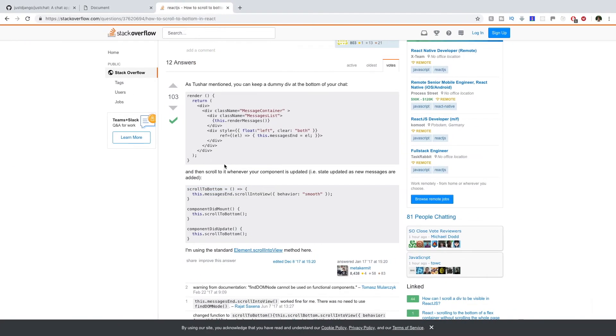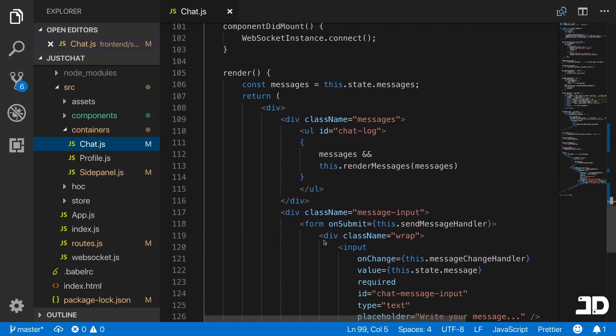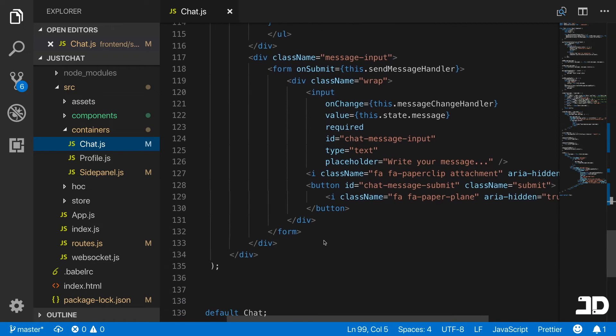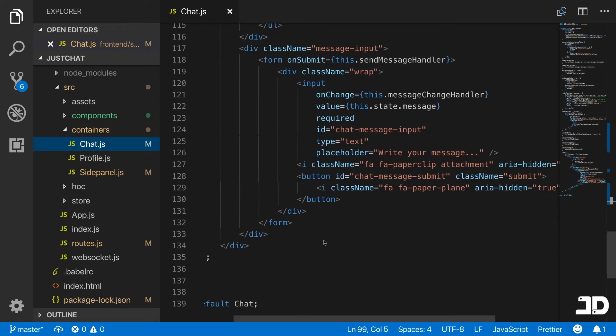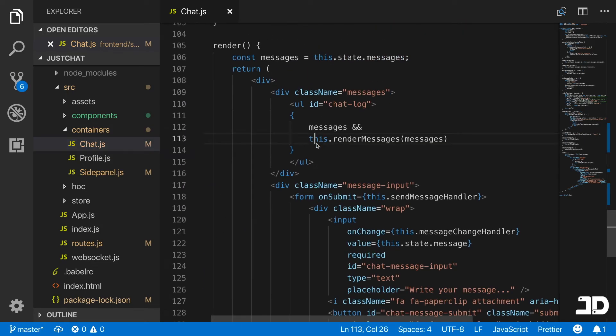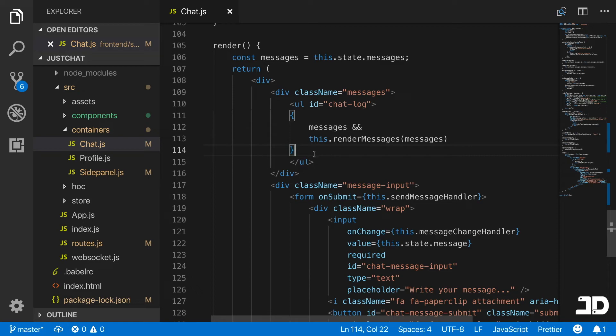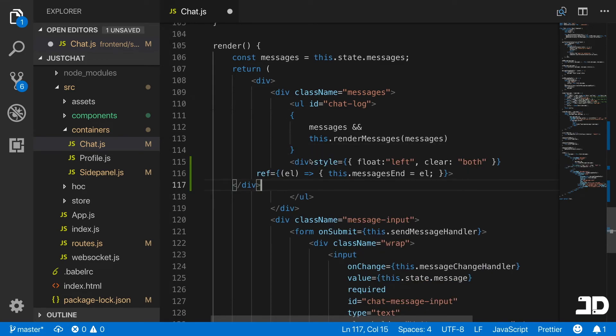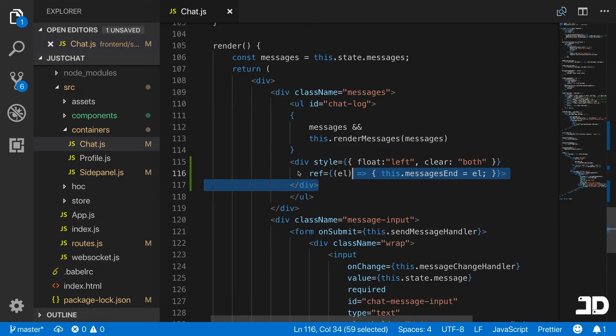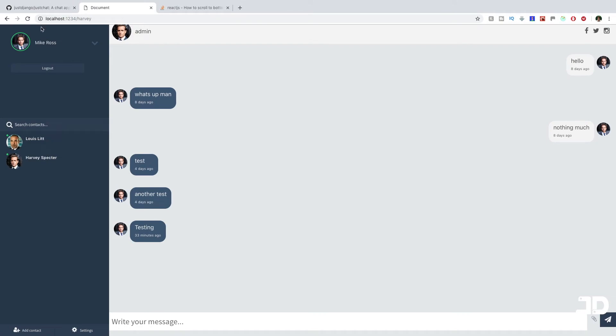Then I'm going to add this div here which is going to be inside the chat as well. This is going to come right here at the bottom of the unordered list, and actually inside the unordered list because otherwise it's not actually going to work 100%. So I'm just going to paste it right there.